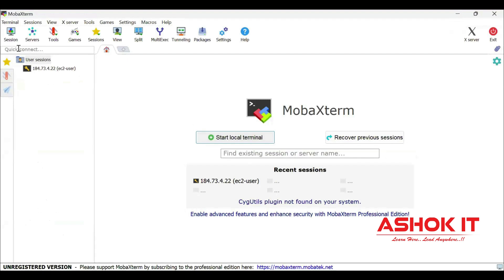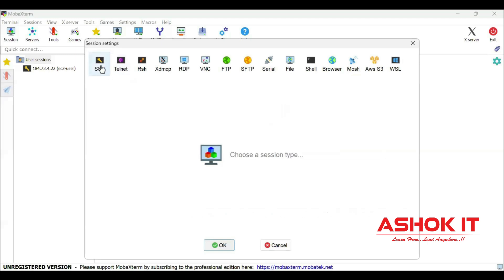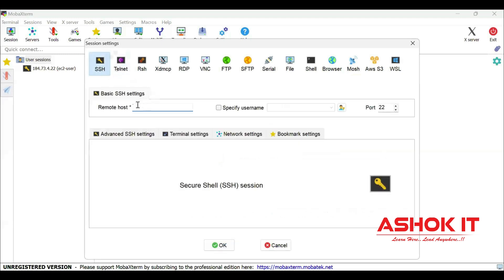I'm using MobaXterm software. You can download from Google. By using this we can make SSH connection with Linux machine.